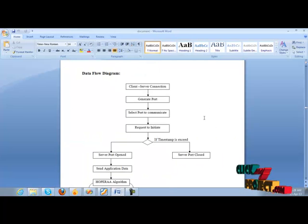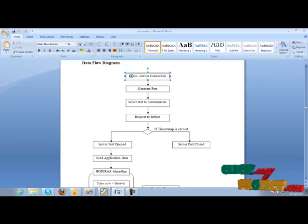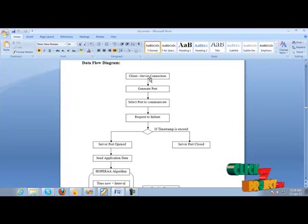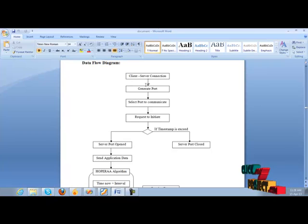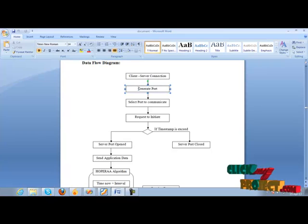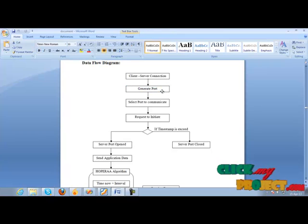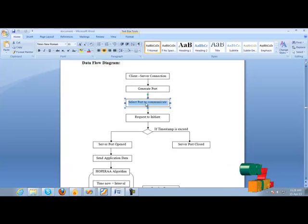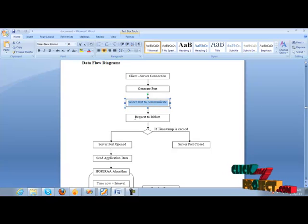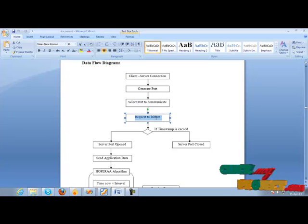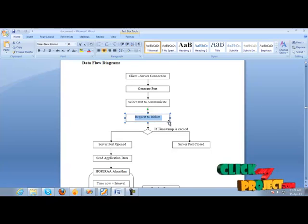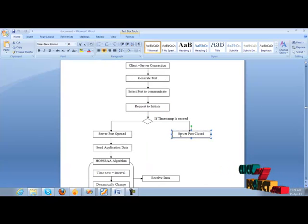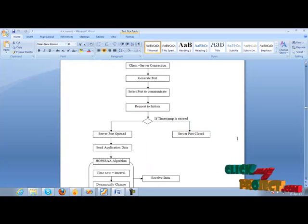Let's see the data flow diagram of our project. First of all, we have to connect the client and server by initiating the process. After that, we have to generate the port. We have to select the port to communicate and give the request to initiation. If the timestamp is exceeded, the server port will be closed.